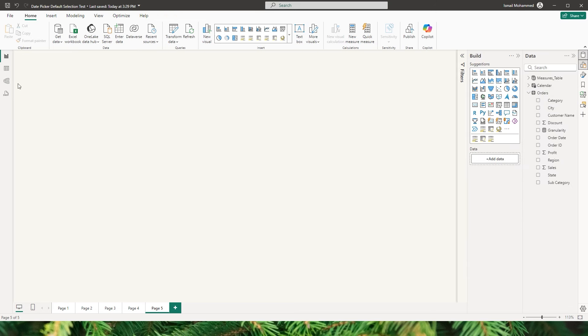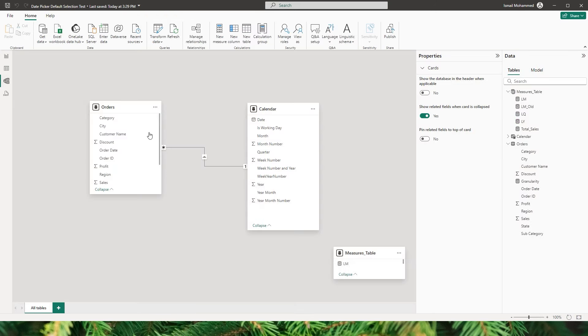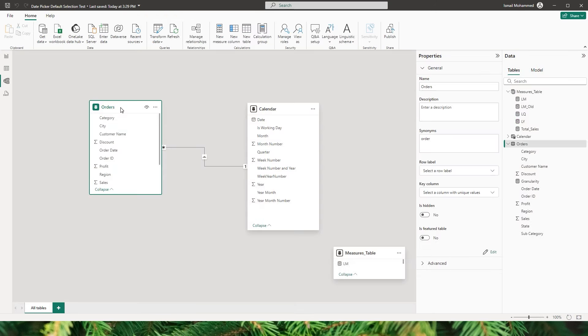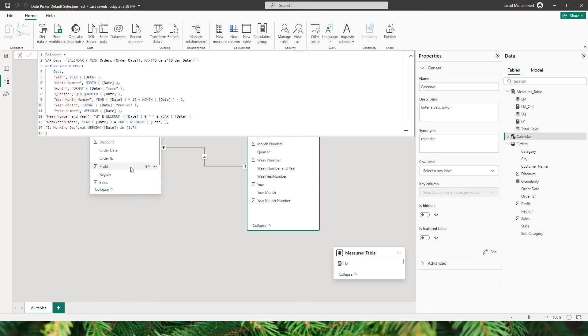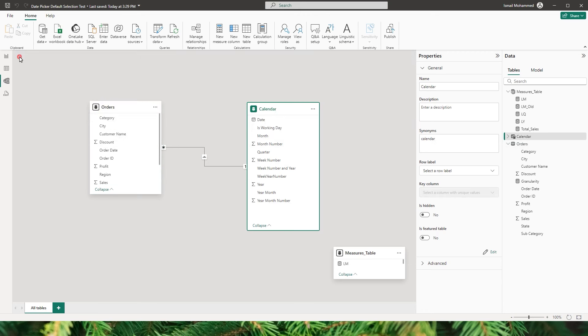Let me show you the data model that I have here. I have a simple fact table and then a calendar table that is connected to my fact table. If you don't know how to create a calendar table, I will leave a link to the video in the description below — do check it out.